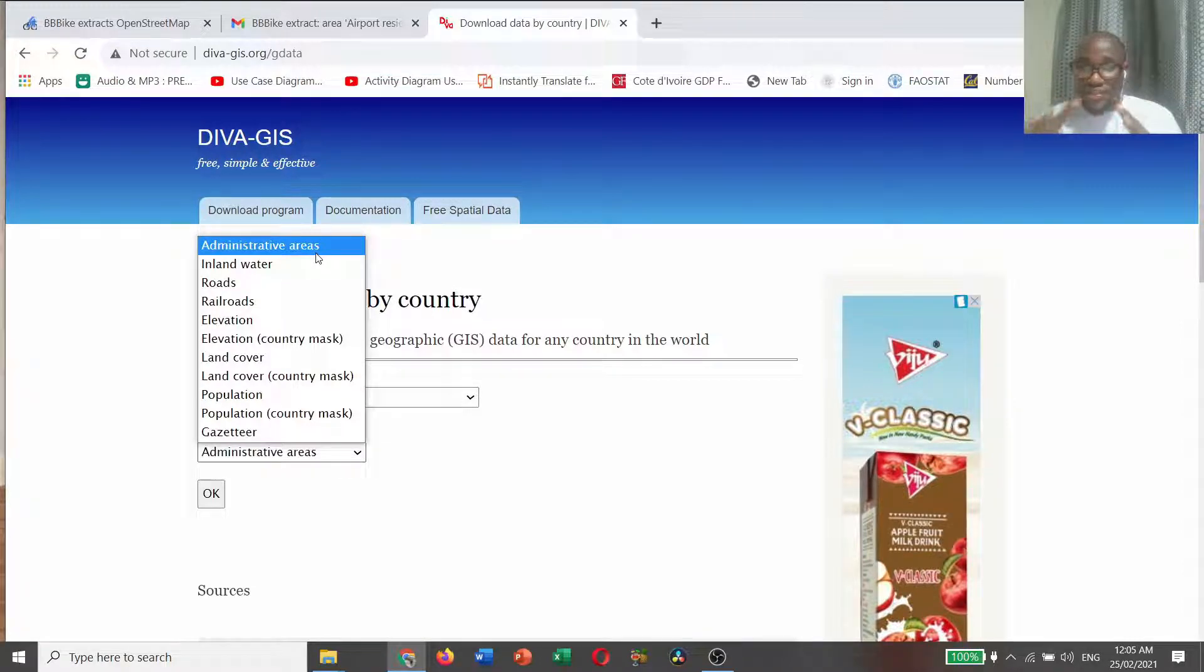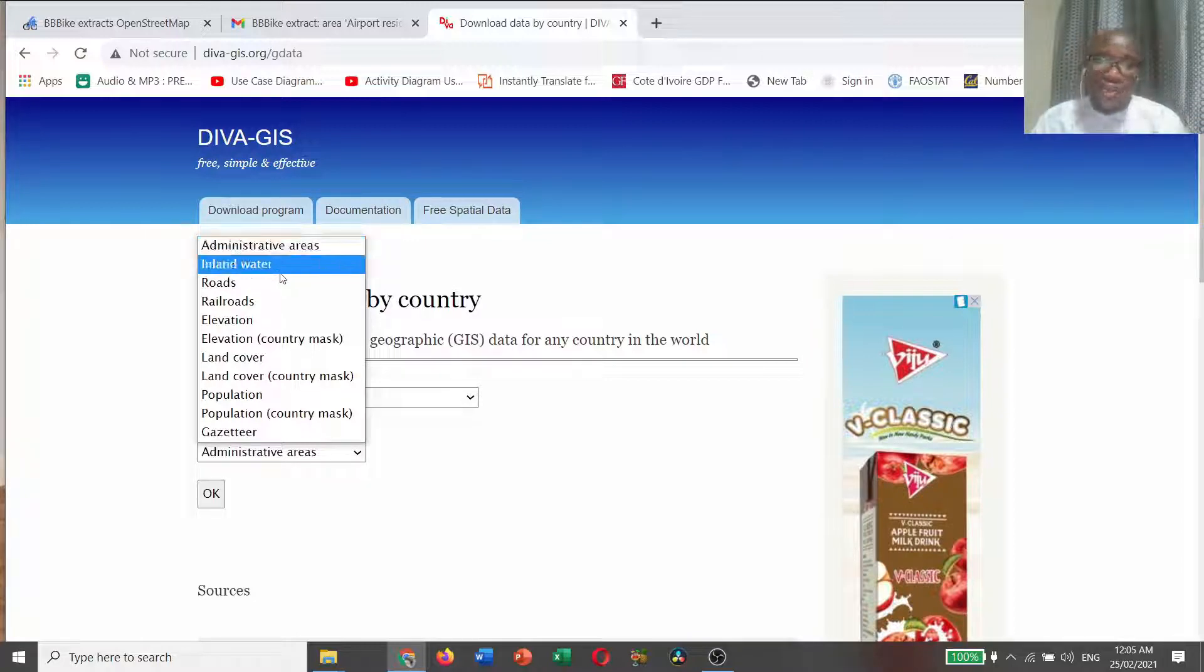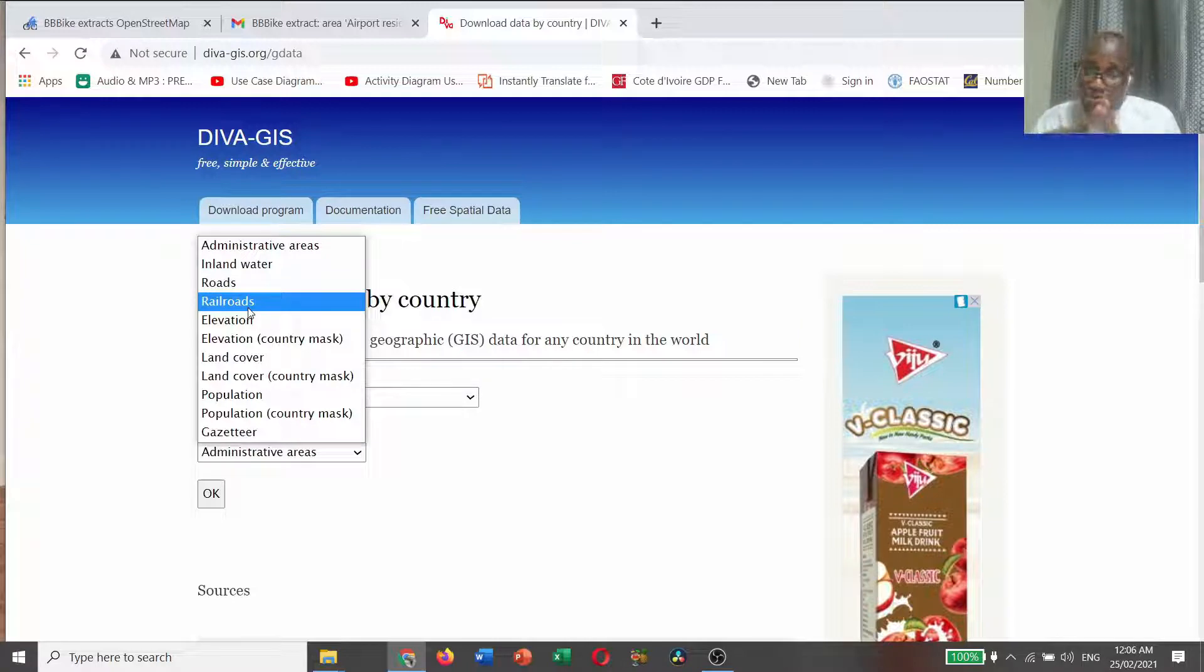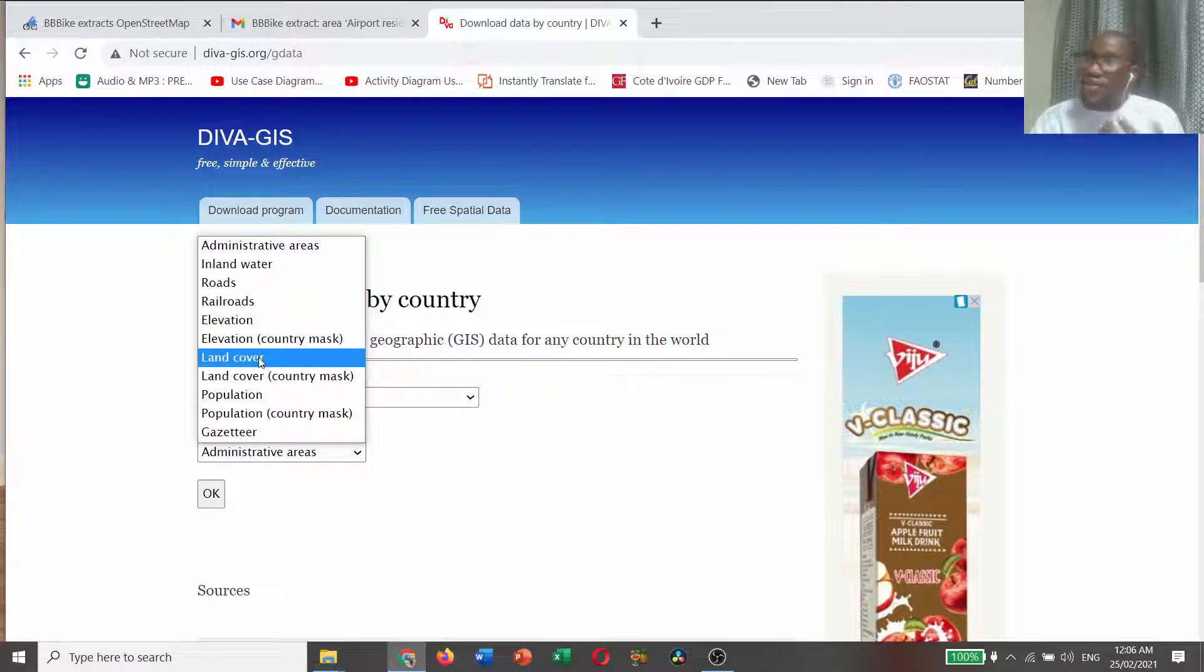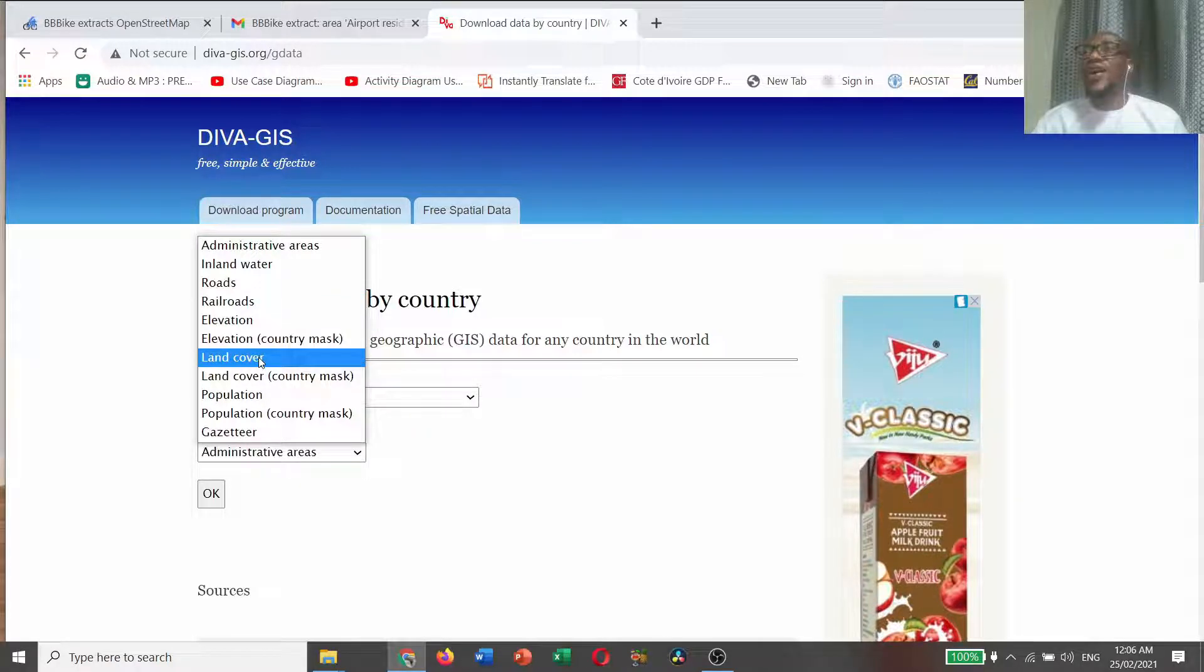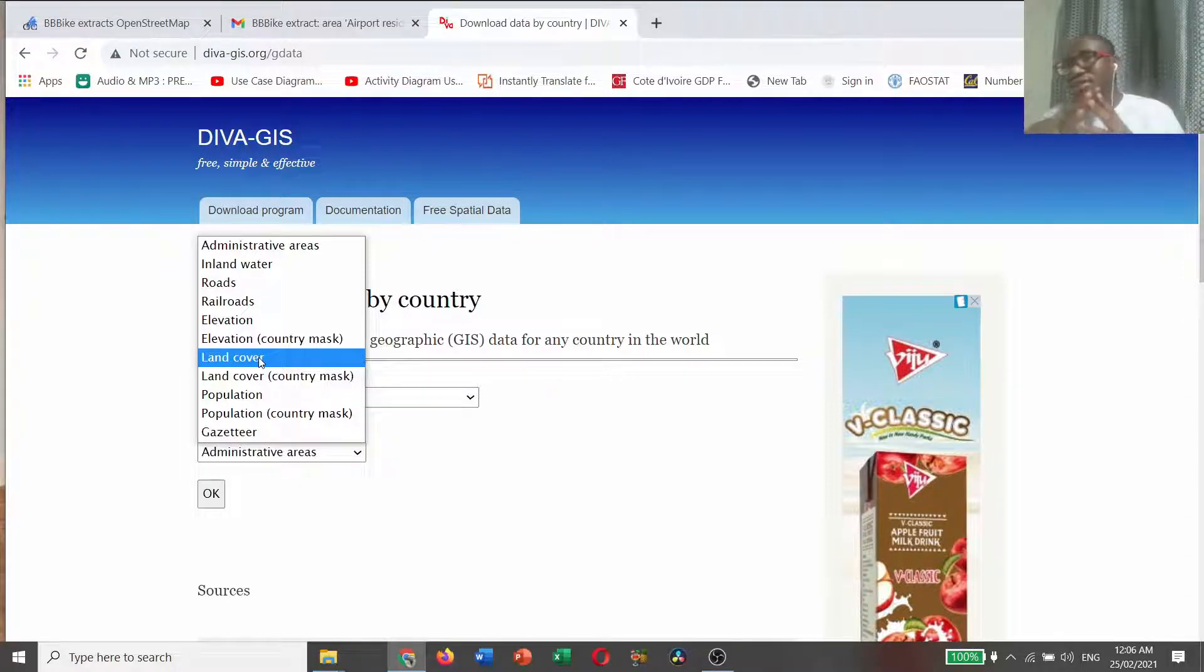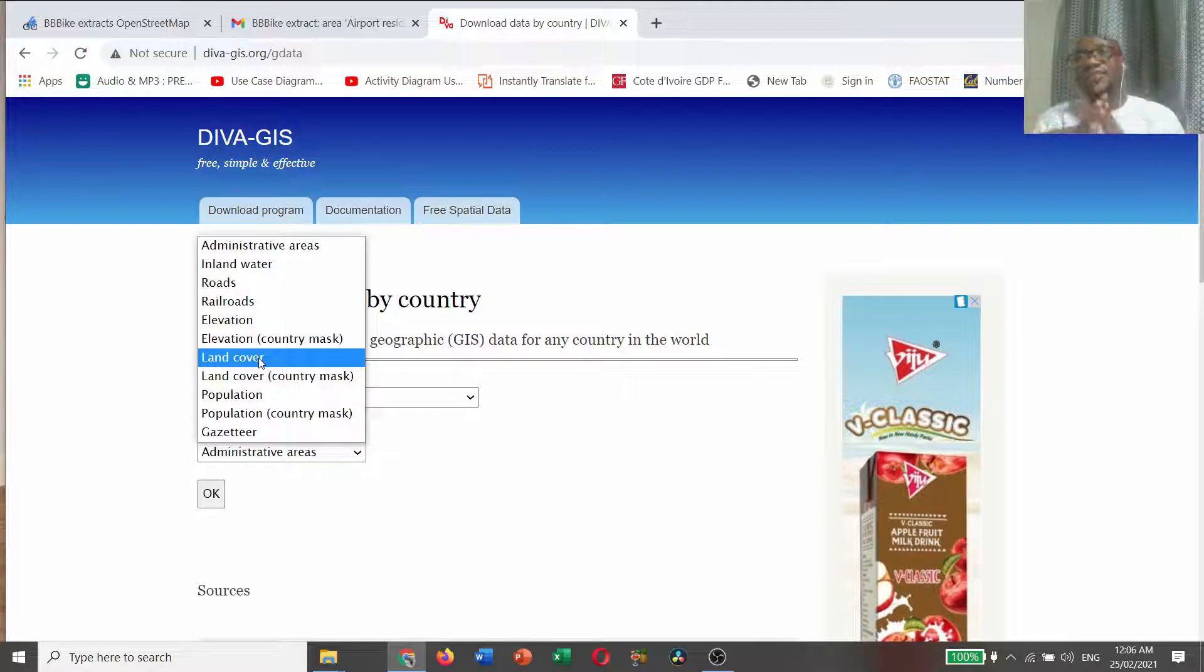If you choose administrative, these are some of the datasets that you will be seeing. We have inland water, we have roads, and we also have railroads, we have elevation, and then we have land cover. Land cover is the different kinds of land uses classified within a specific area in Ghana.